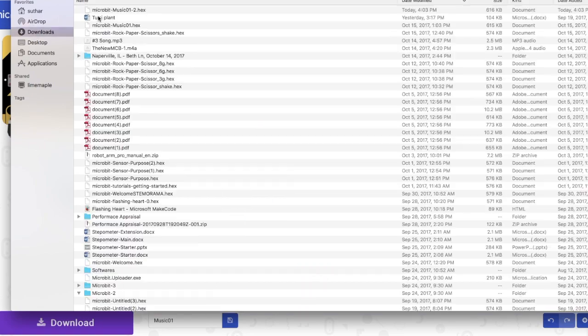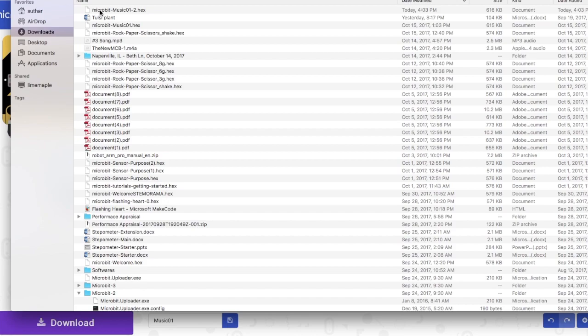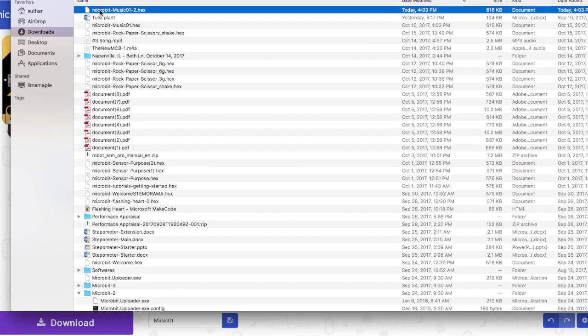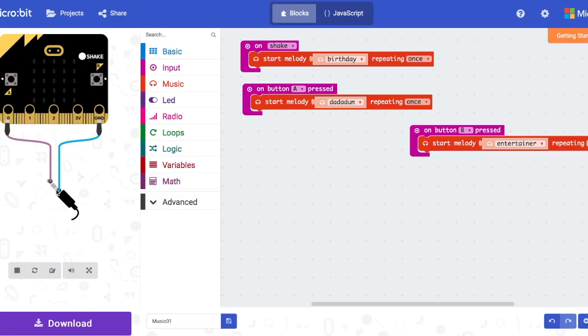You can do that by going into your downloads, finding the file that you just downloaded and dragging it and dropping it into your micro:bit. This is the example on the simulator it provides with you on the website.